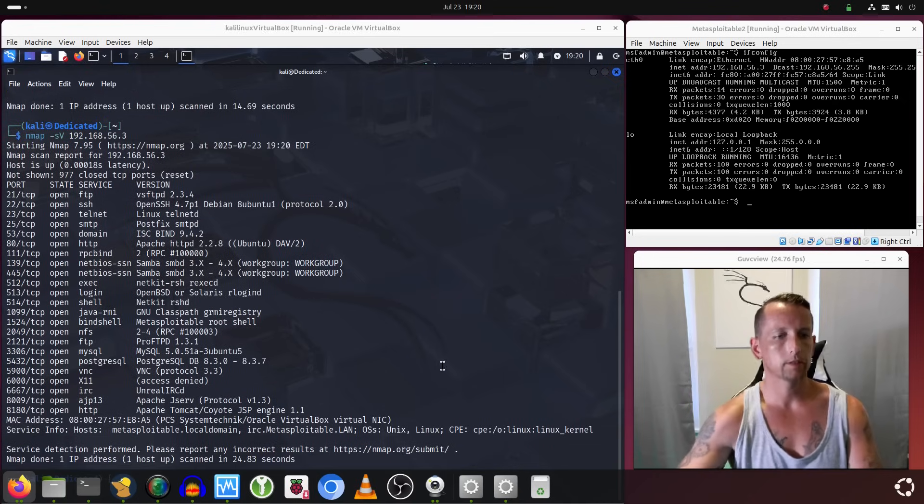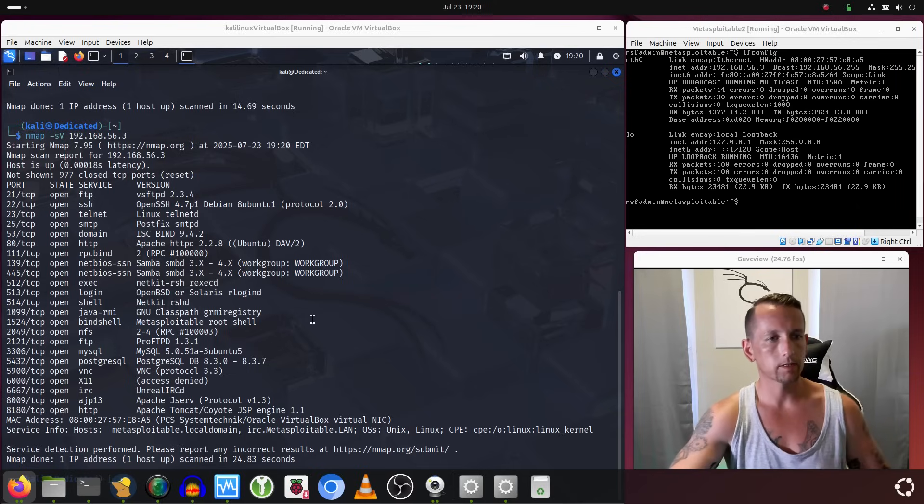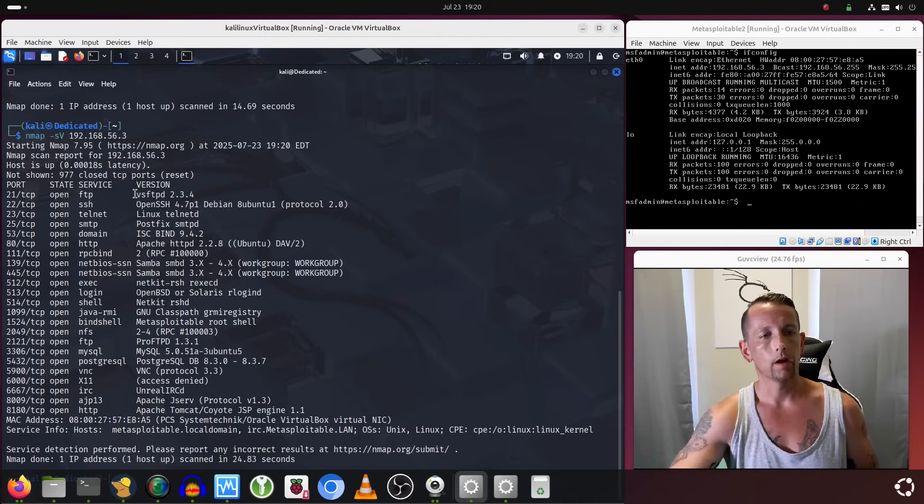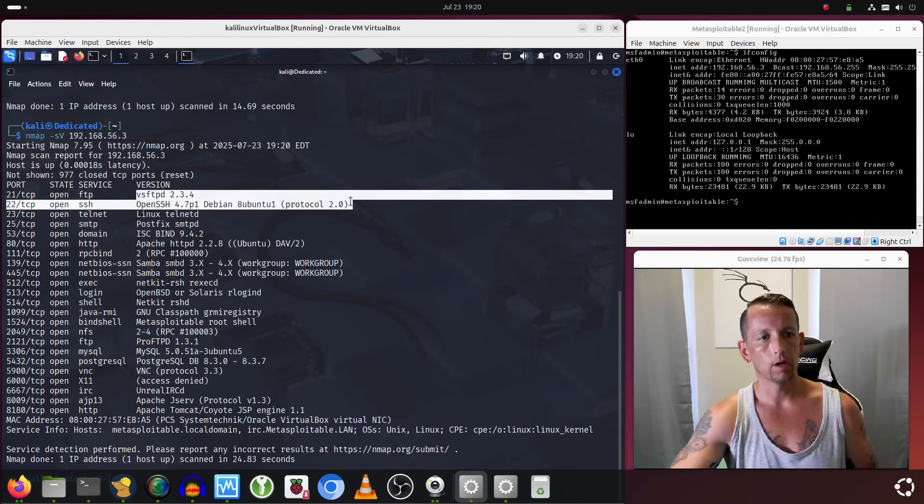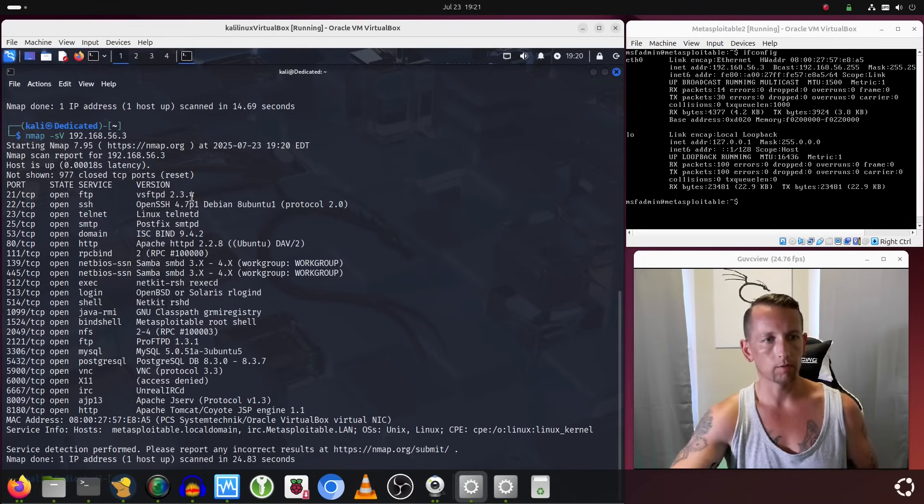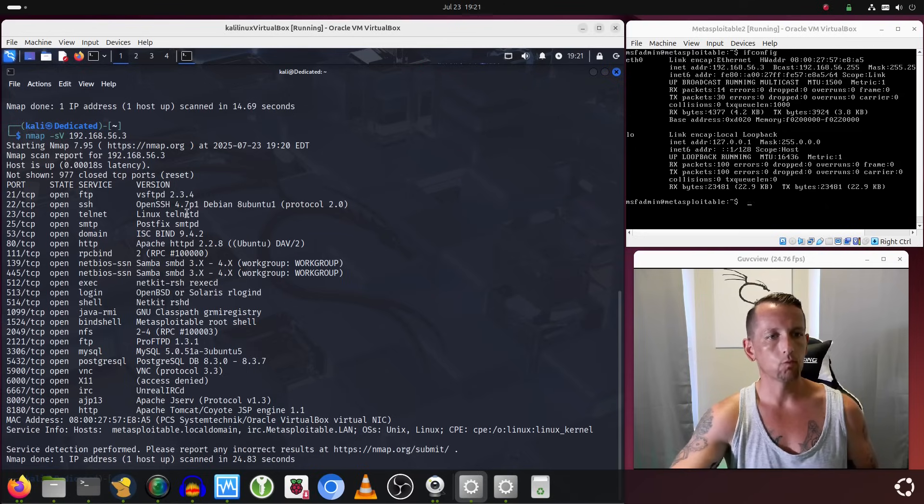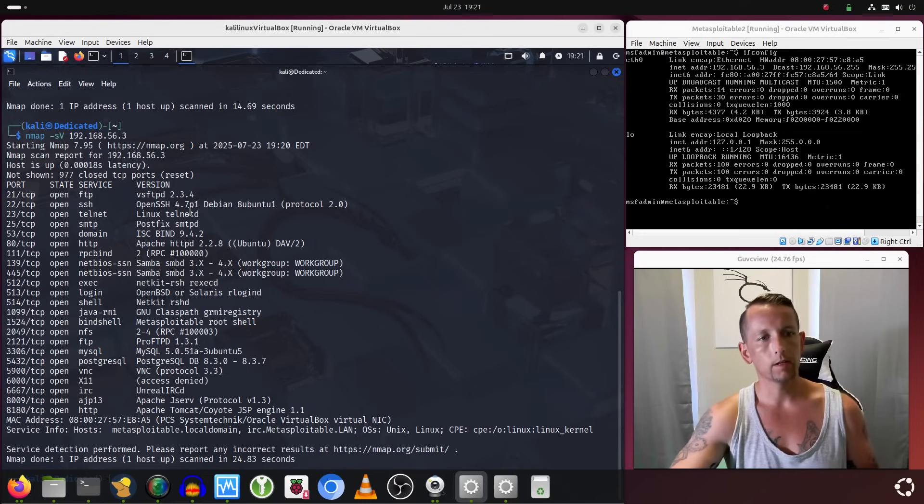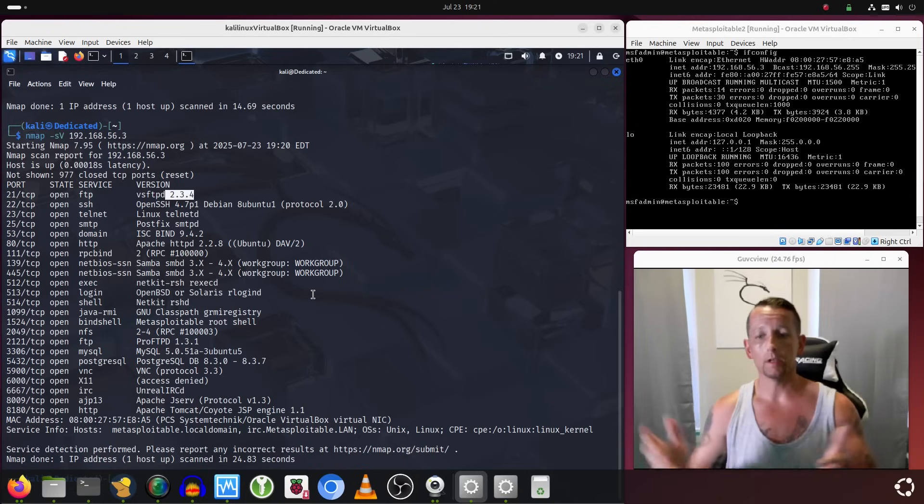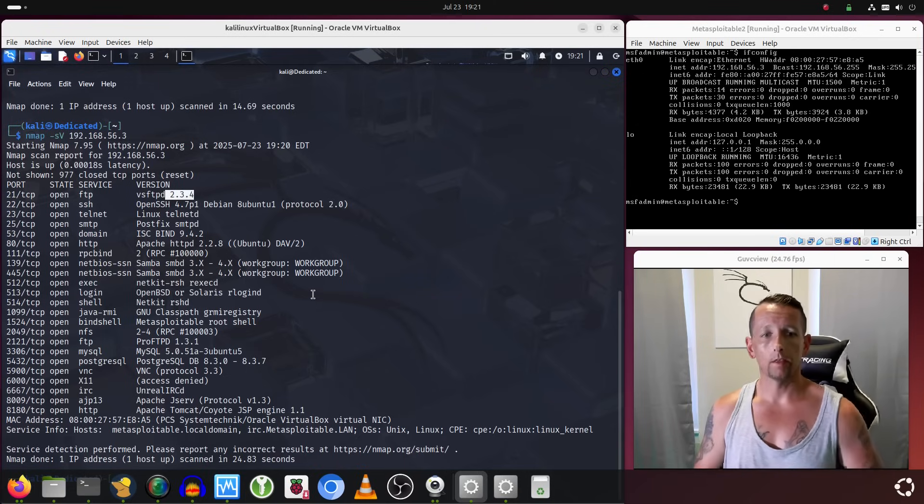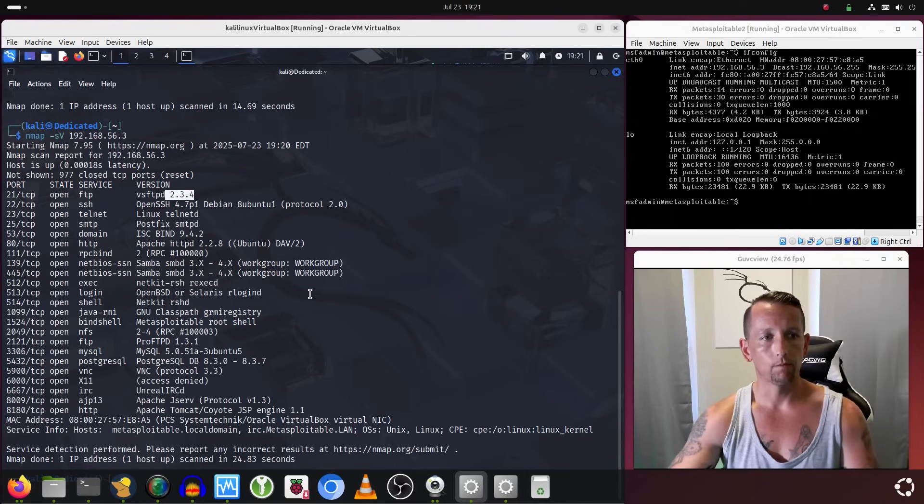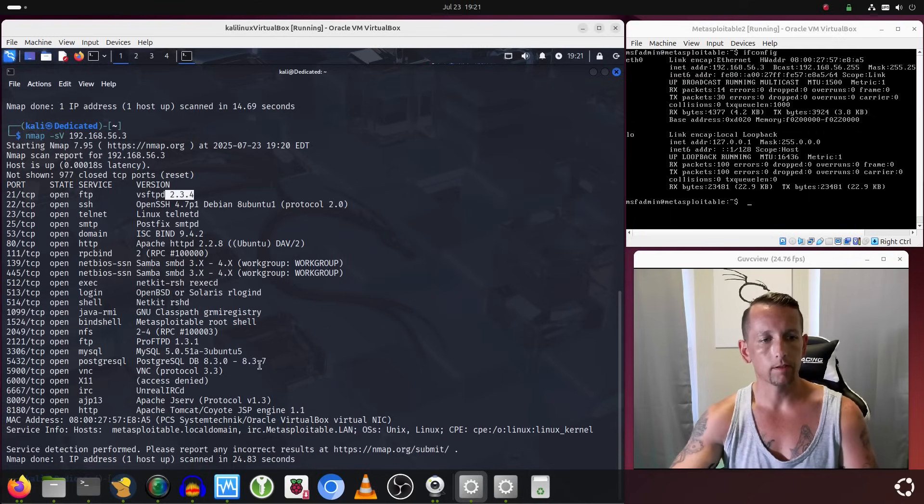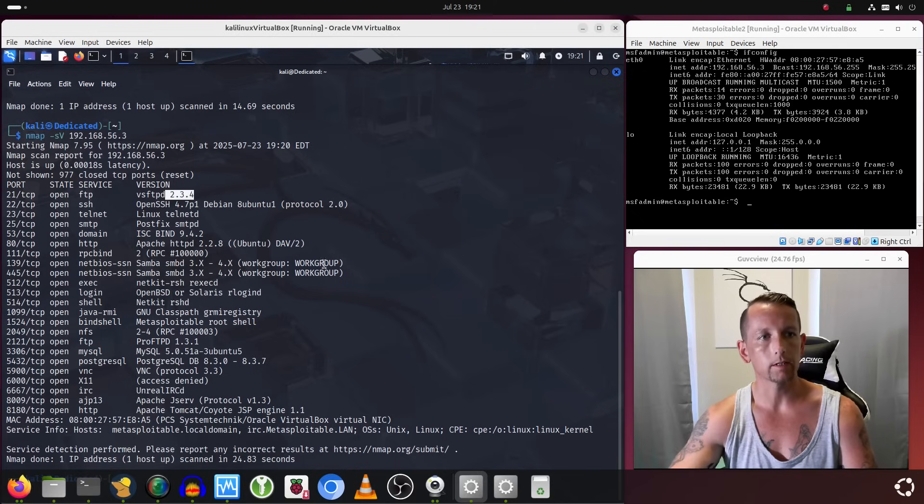Okay, so that scan has completed and we have basically the same list, but the addition is we now have information on the version of these protocols or services that are running. We see that for FTP it is running vsFTPd version 2.3.4, and this is obviously going to be very important. This is an outdated version of FTP, so as you can imagine it most likely has some vulnerabilities inside of it.